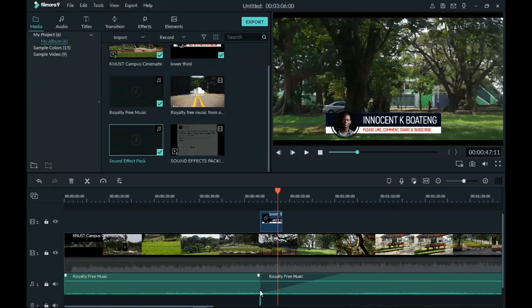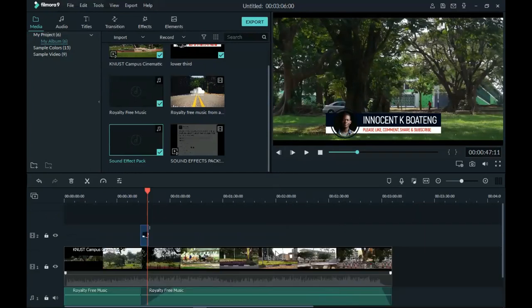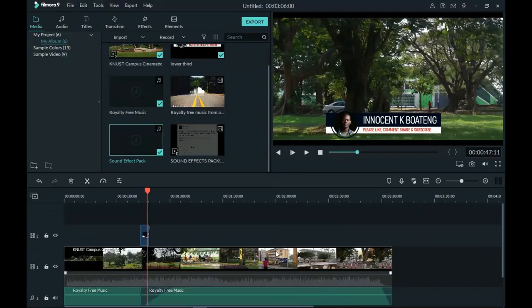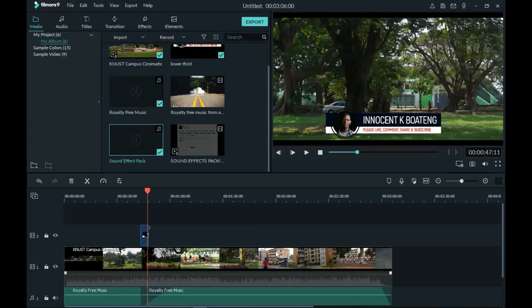You can do the same thing if you have many lower thirds — just copy-paste the sound effect and paste it at each corresponding point. That will be pretty much it for this video. I hope you got value out of this — let me know in the comments if there's anything in Wondershare Filmora you want me to cover. Thank you so much for sticking around, please don't forget to like and subscribe, and I'll see you in the next video. It's Innocent here, bye!